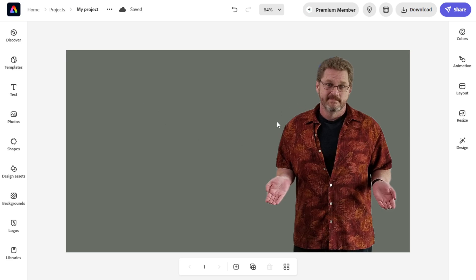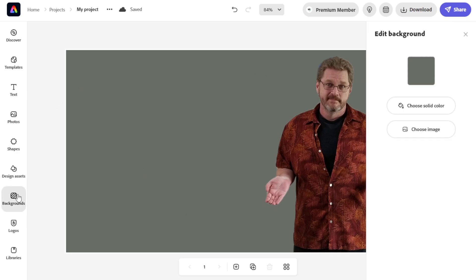There's me standing with no background. It's great. So I'm going to pick a new background here.